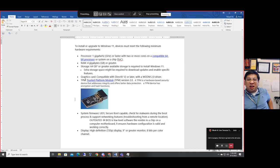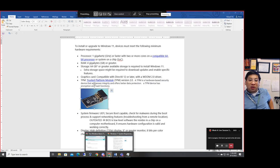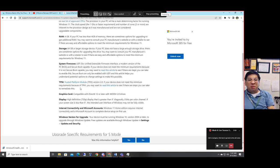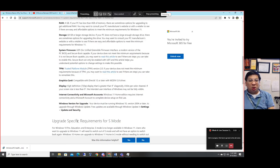The next requirement is called TPM — Trusted Platform Module. TPM is a hardware-based security device that addresses system integrity and provides better data protection. It has encryption and hash functions. Windows 11 requires TPM version 2.0. If your device does not meet this minimum requirement, you cannot upgrade to Windows 11 and may need to upgrade your PC hardware.